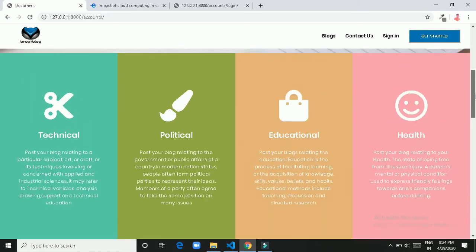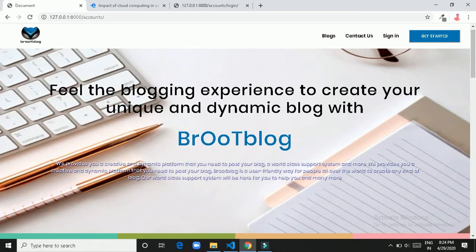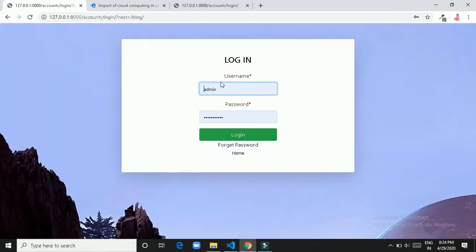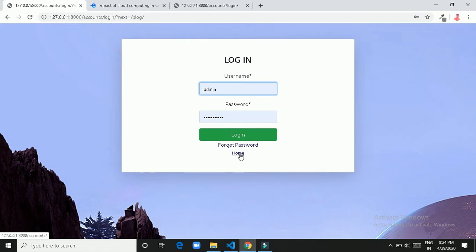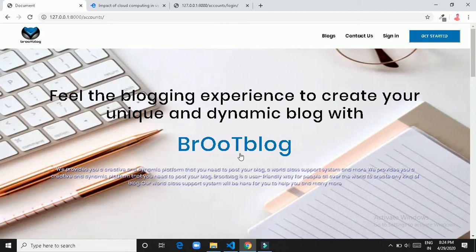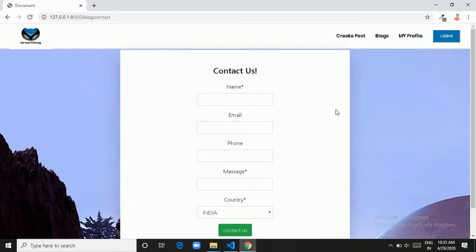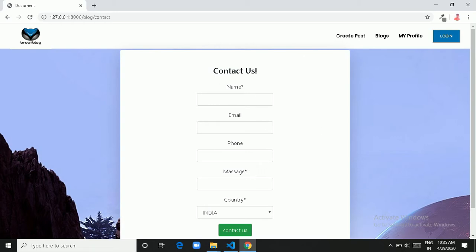Now move to the navigation bar. Let's click on Blog — it will redirect you to the login page because we are not logged in. Next we have Contact Us, which redirects you to the contact us page where we can place our query.